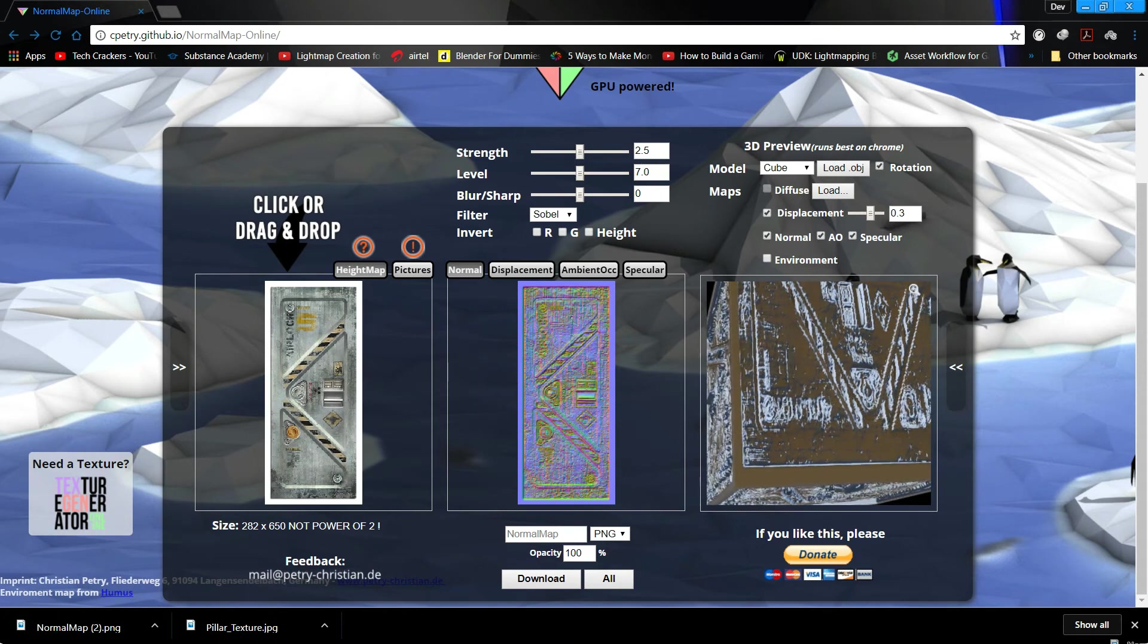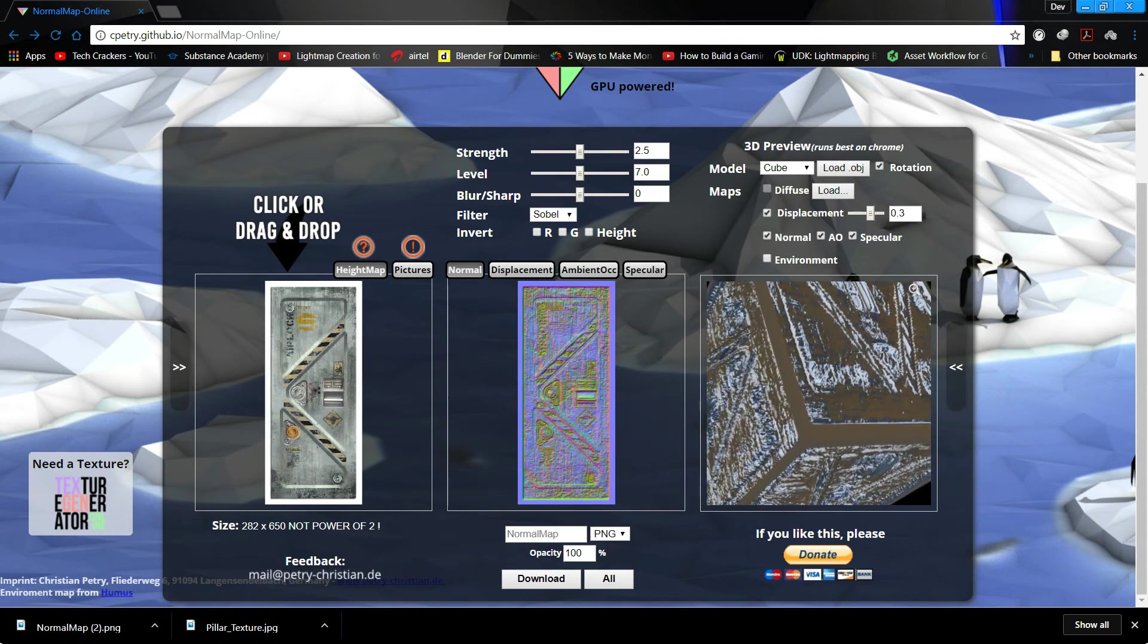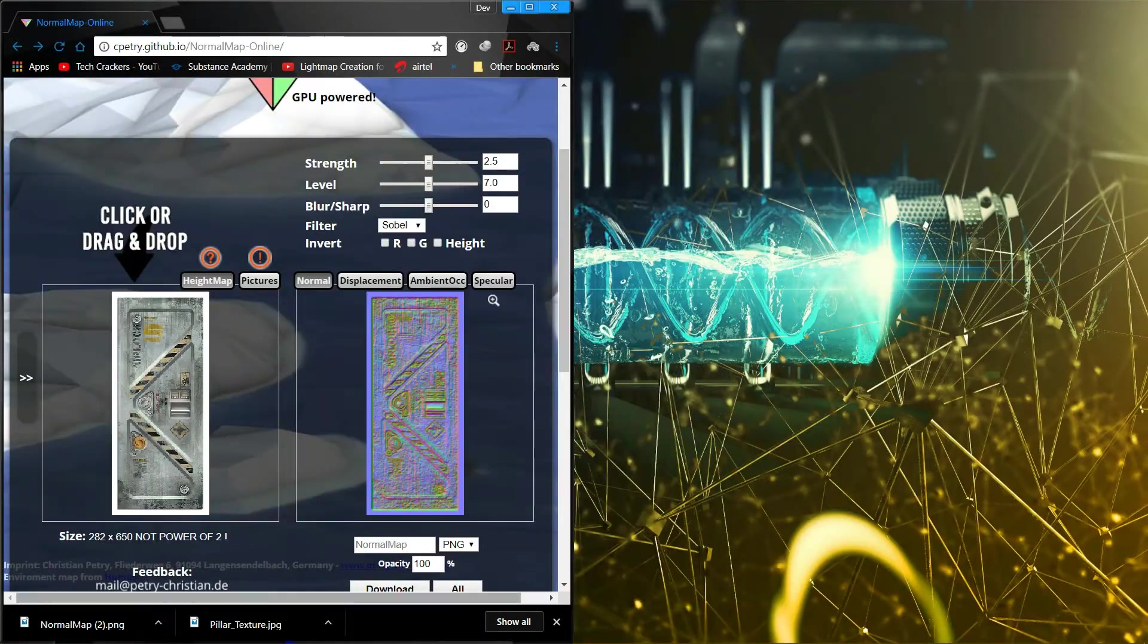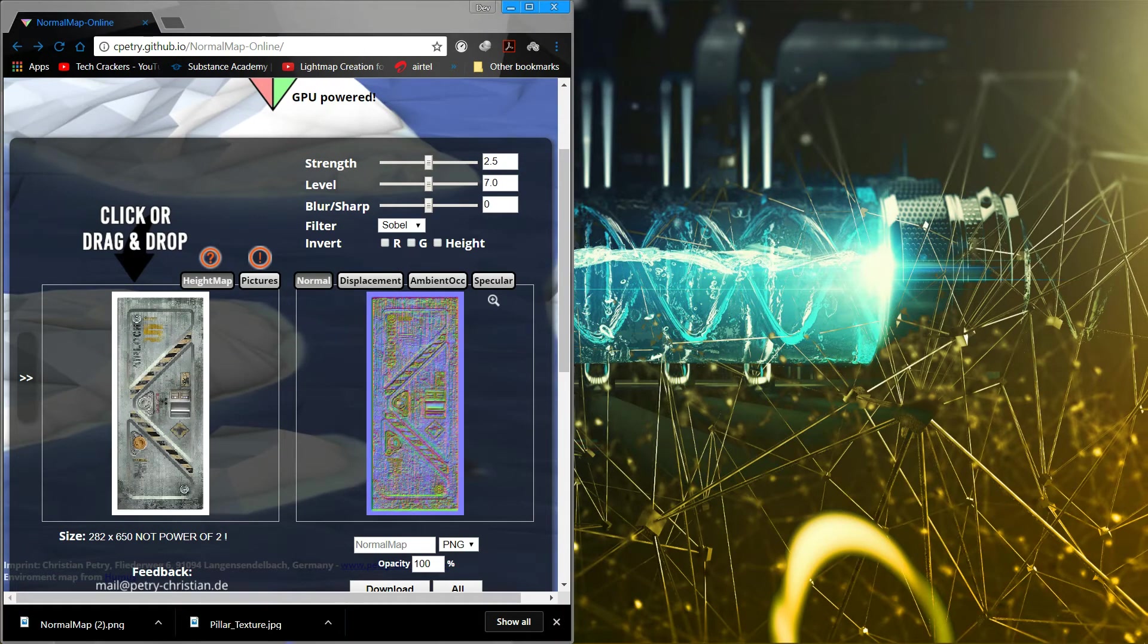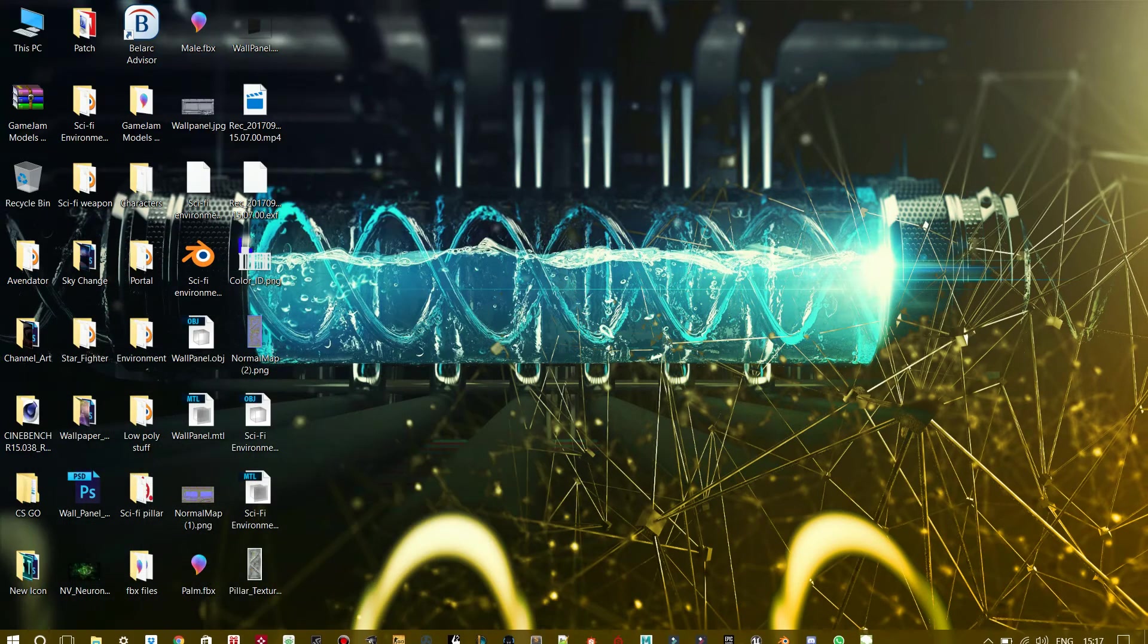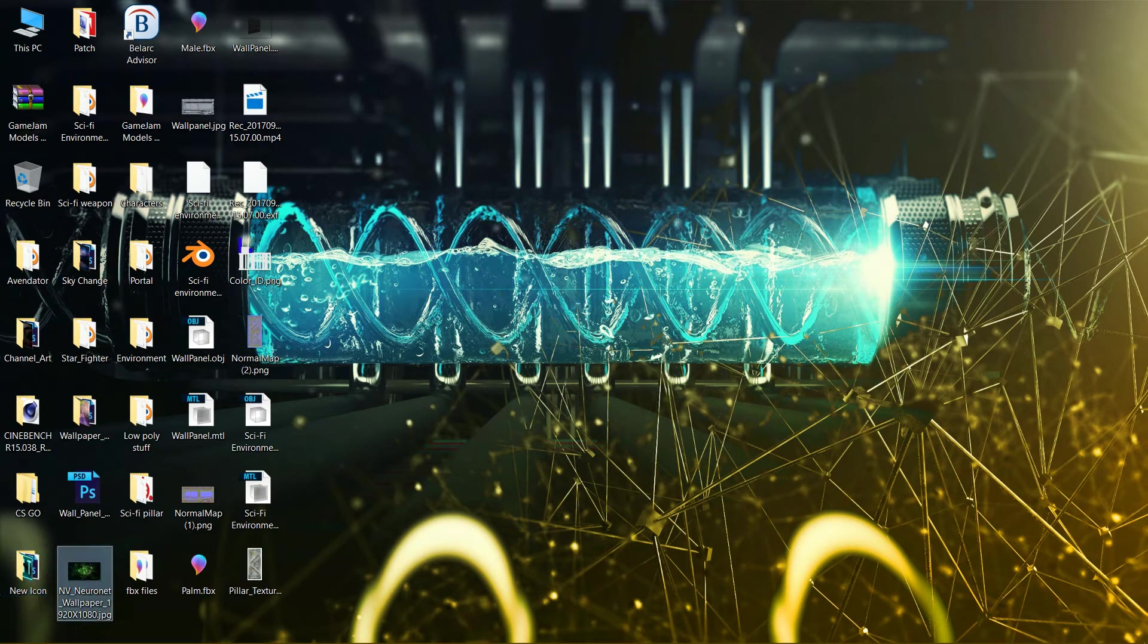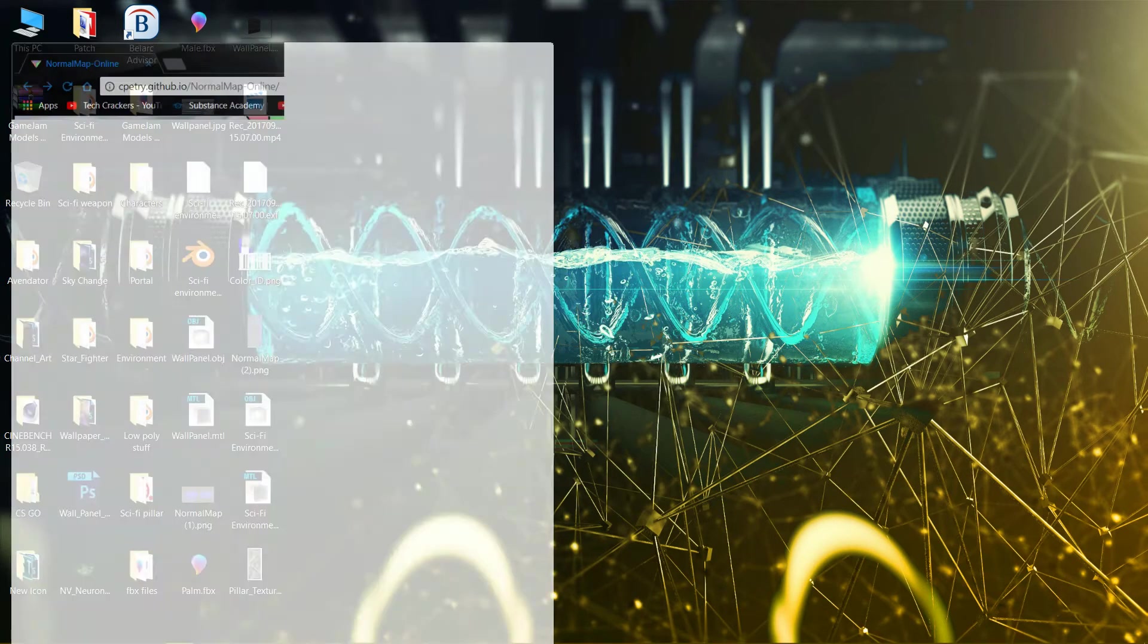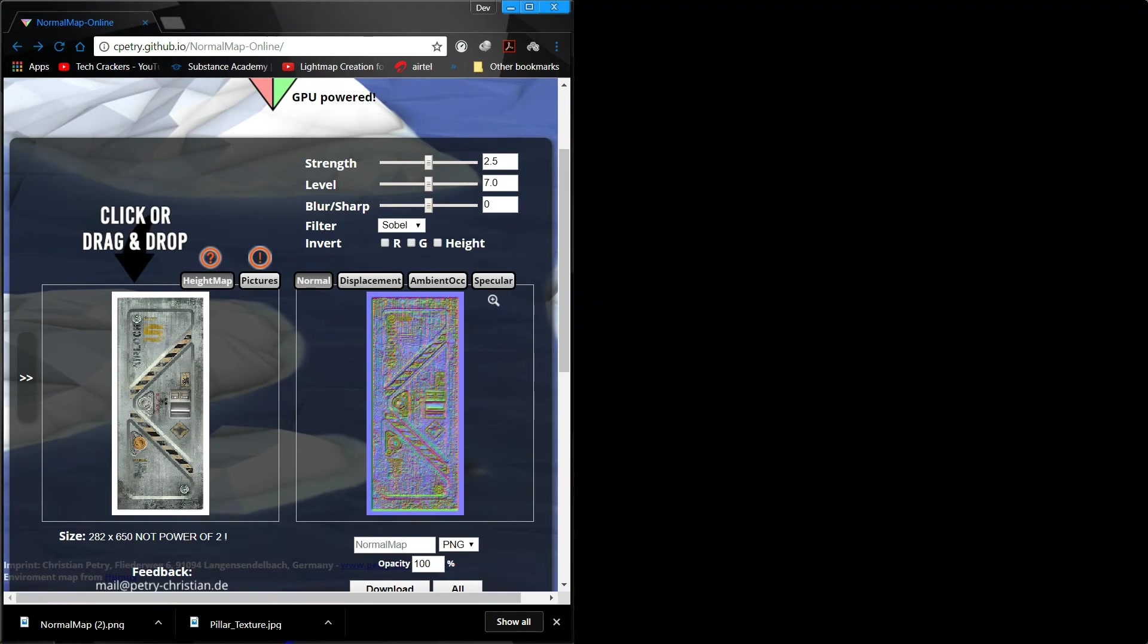Drag and drop this somewhere. Press this and drag and drop it here. Yes, normal map 2 right here.